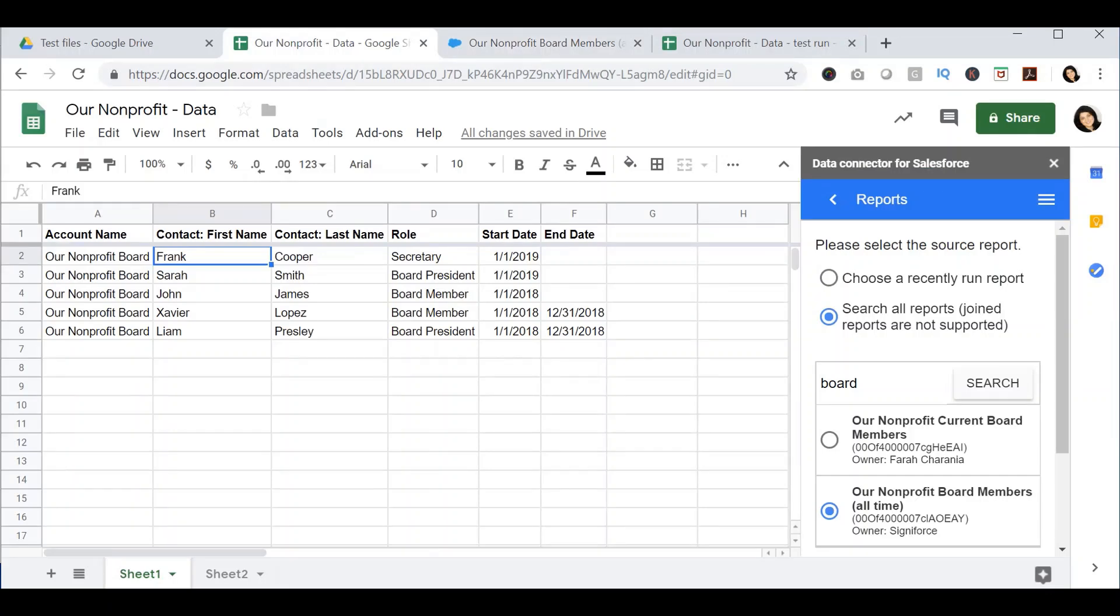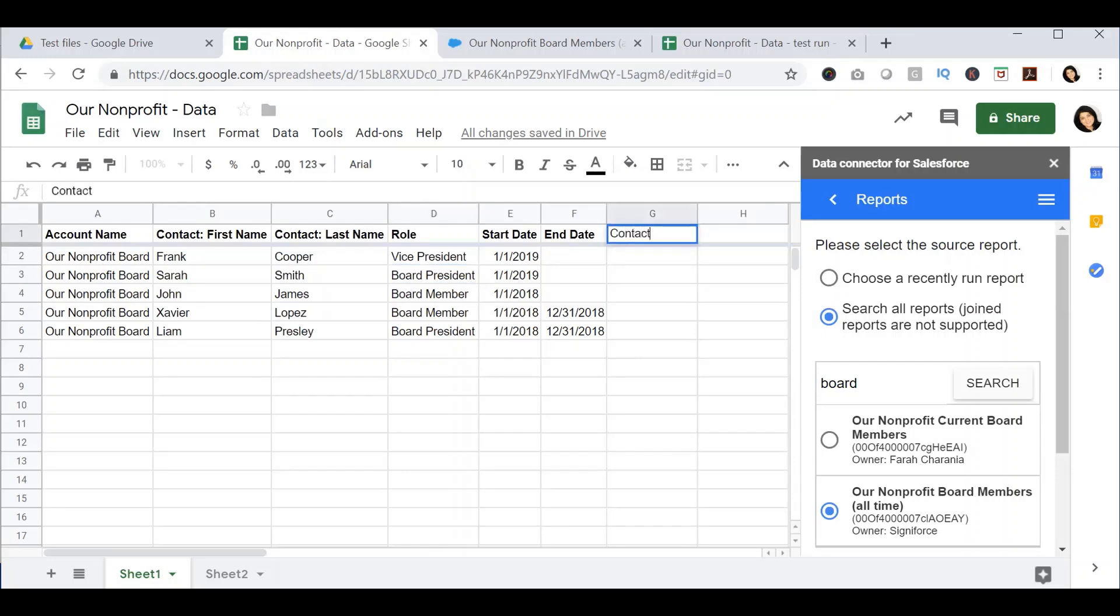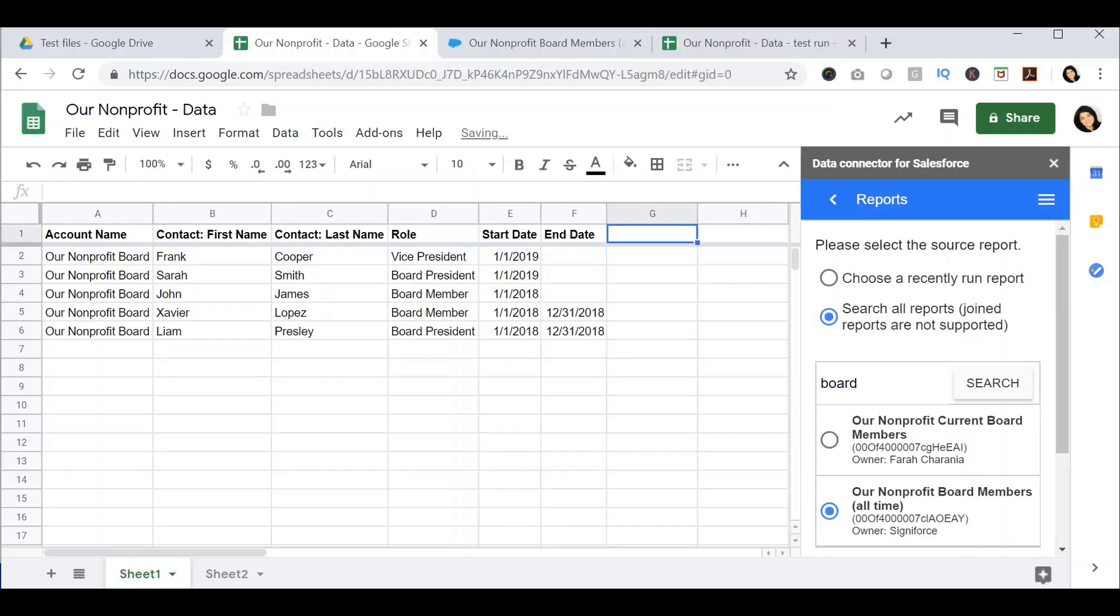The last thing to note is that this data, once it's been pulled in from Salesforce, is no longer connected to Salesforce. You could update this data. Let's say that I can change this to Vice President and this data is now being saved as the updated data in the spreadsheet. This does not mean that this data has been updated in Salesforce. That's something to keep in mind. The other thing you could do is add additional columns. If you wanted to say contacted for whatever reason, you will be able to add additional data to the spreadsheet because this data is no longer connected to Salesforce. It's just been pulled from Salesforce into the spreadsheet.